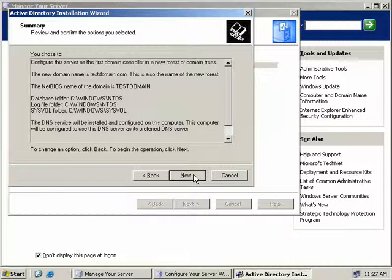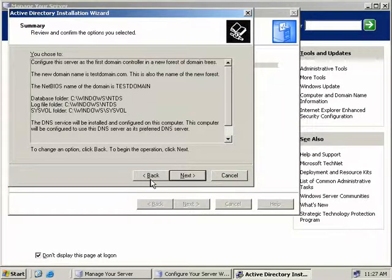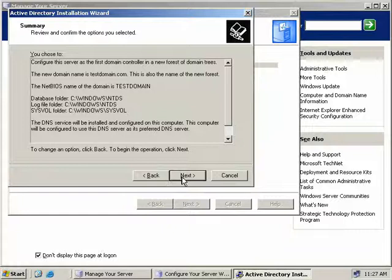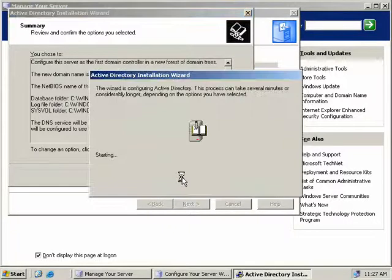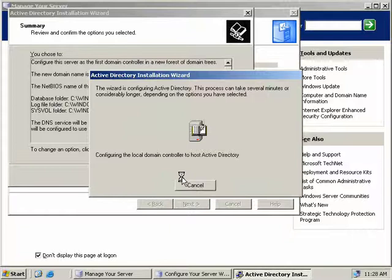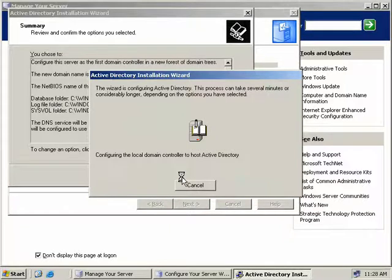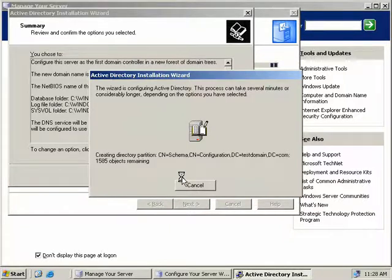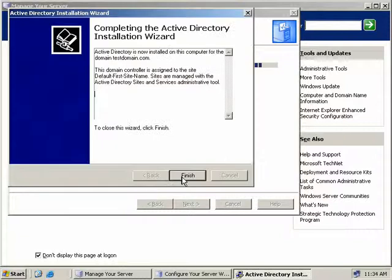And now we're presented with a summary of the options we've chosen. Now if you need to make changes, click the back button here, or else if it all looks right, click next to start installing and configuring Active Directory and DNS on this server. Now this will take a while, so I'll pause the video here and resume when the wizard has completed. So go and get a coffee or watch a few Winstructor videos or something.